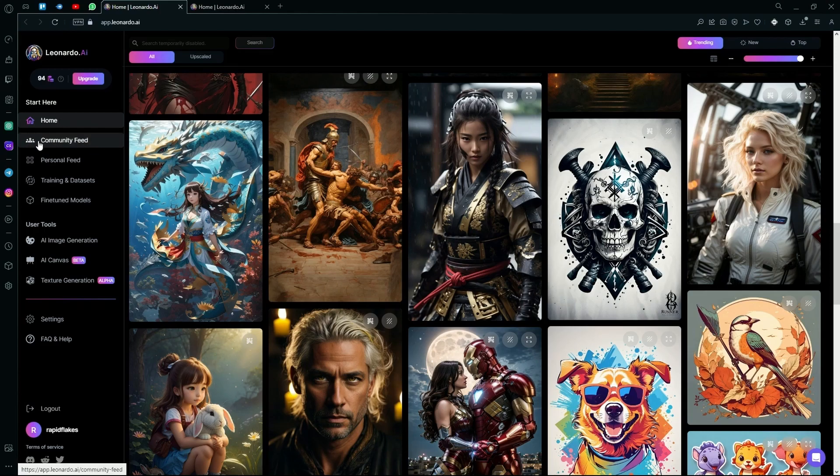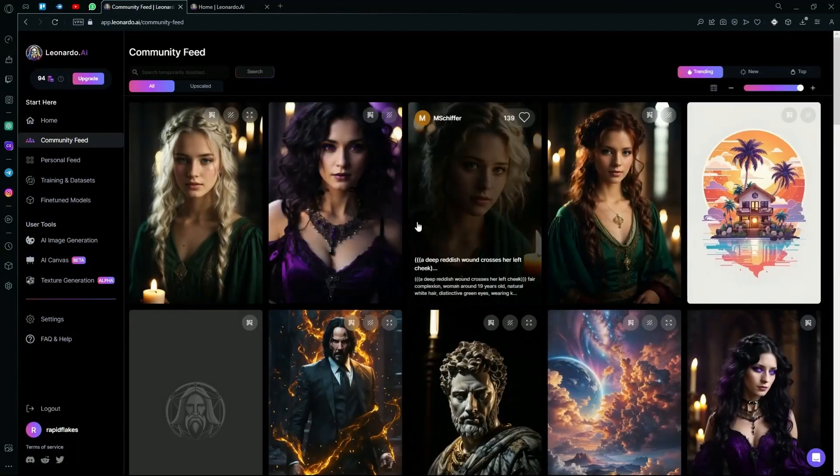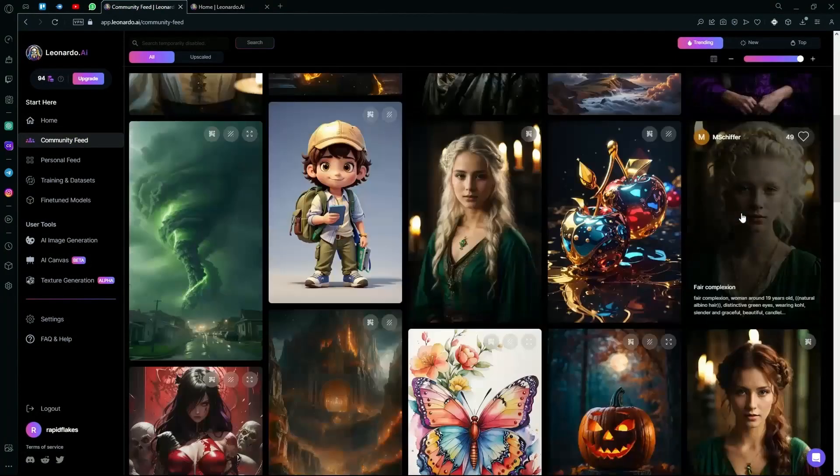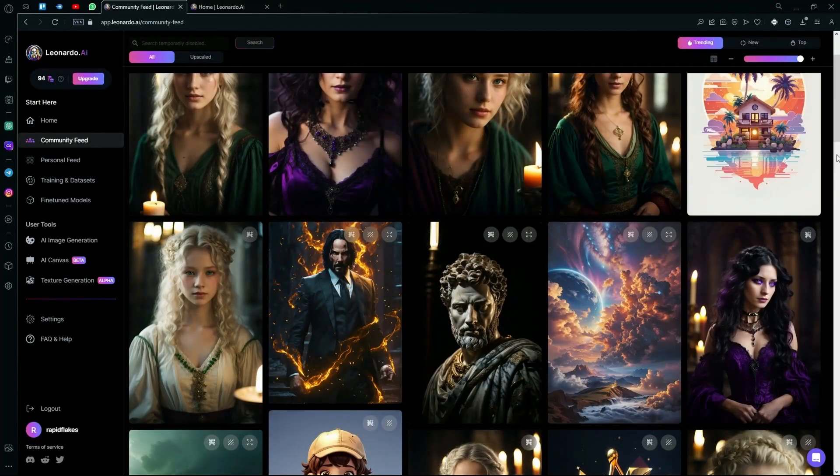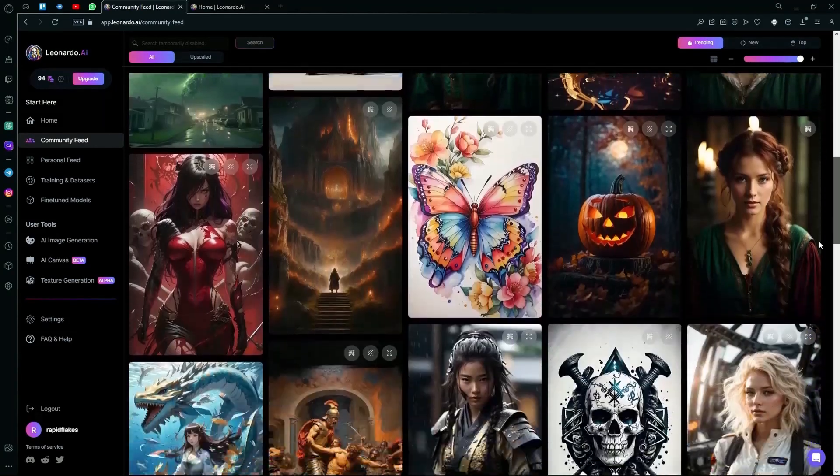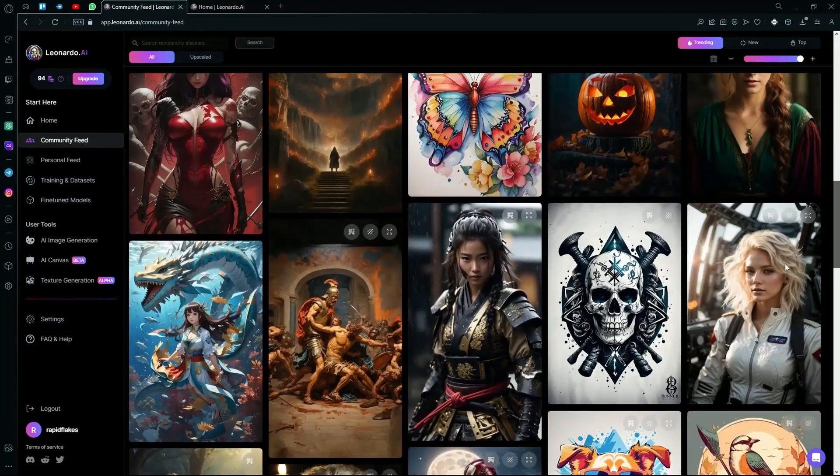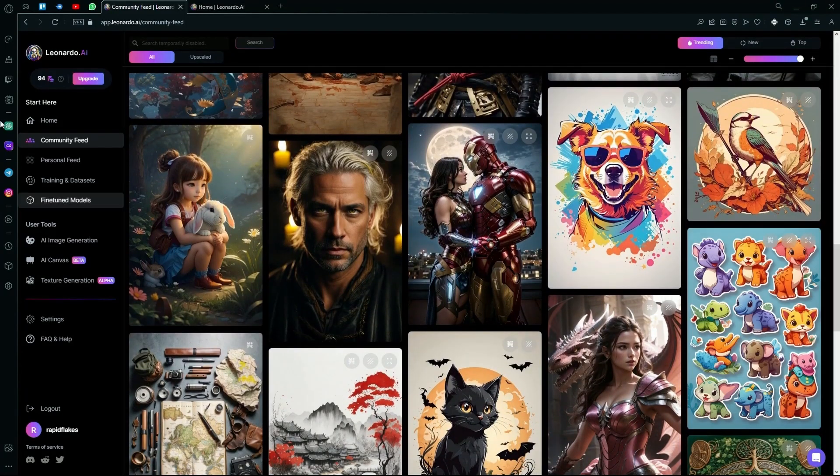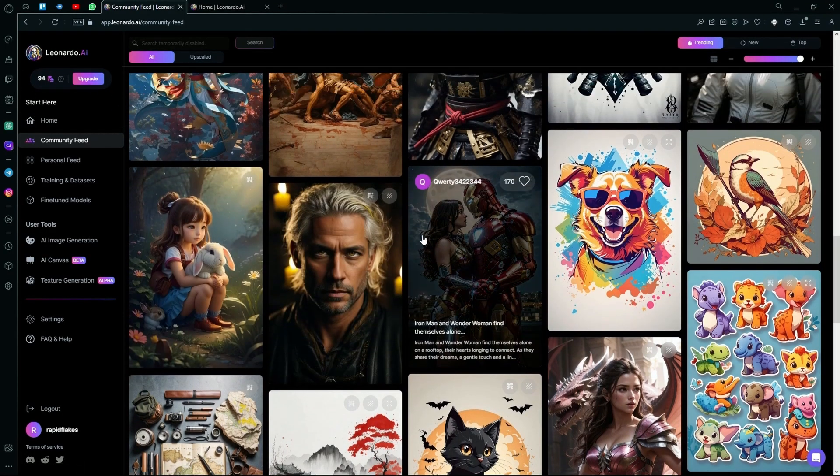Under the home option, you will find the community feed and this is the overall community feed including the recent creations. So if you scroll down here, you will find images that are generated by other people using these fine-tuned models.